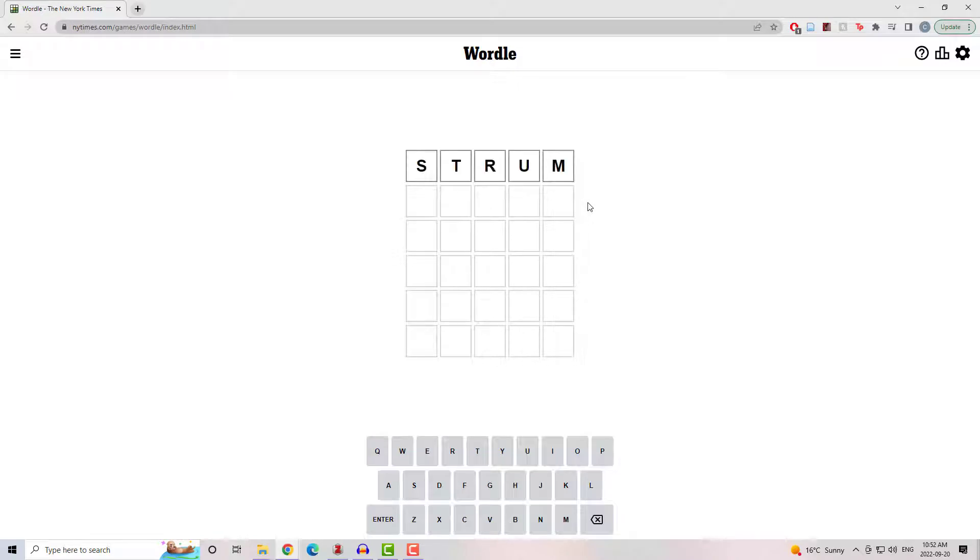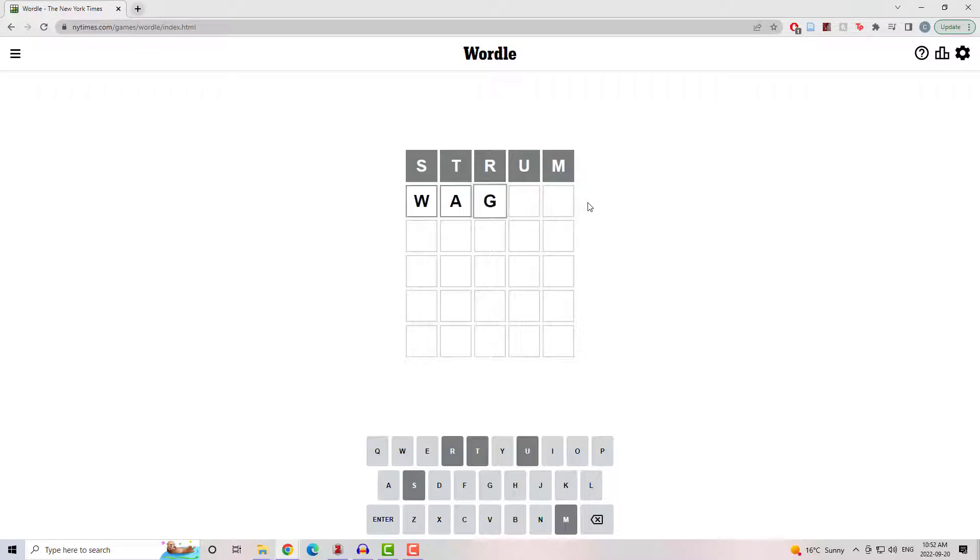Welcome to Wordle. It is September 20th. I started with Strum and didn't get anywhere.